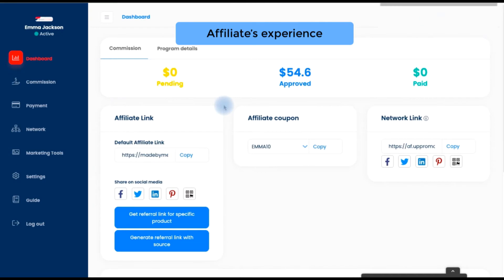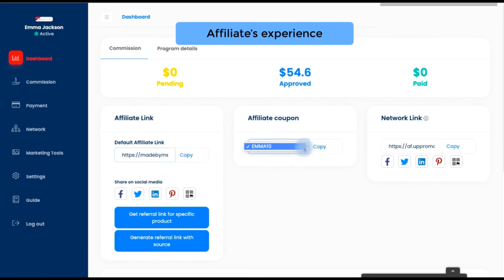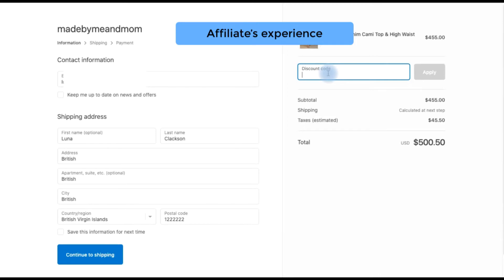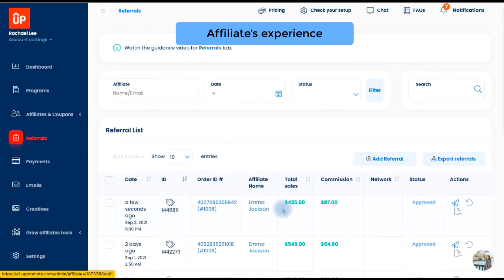On their dashboard, affiliates can copy their affiliate link or coupon to share with their audience. When a customer buys products through an affiliate link or applies an affiliate coupon at checkout, the system will record this order as a referral order, which results in commissions for the affiliates.